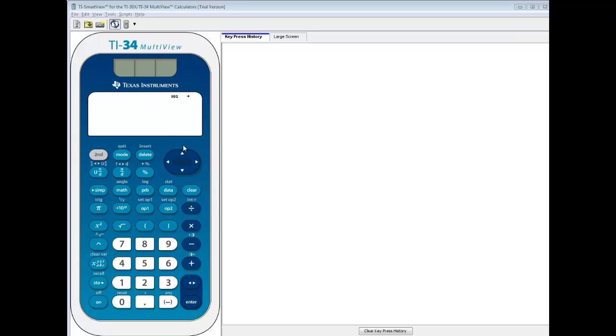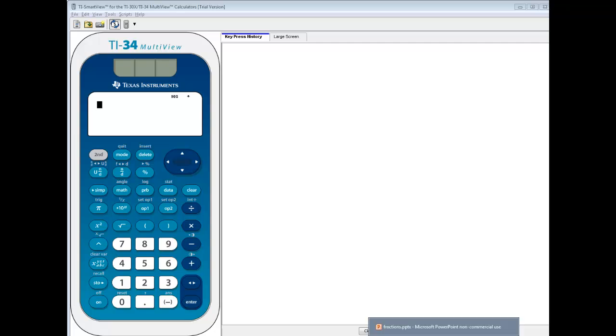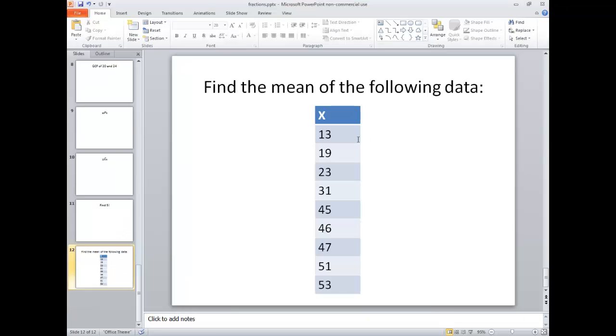Let's take a look at finding the mean of data on a TI-34 multi-view calculator. Specifically we're going to find the mean of the following data, so let's go input it in.